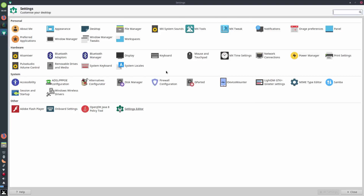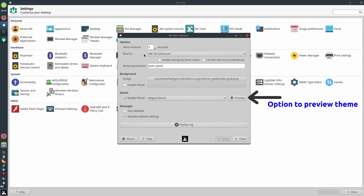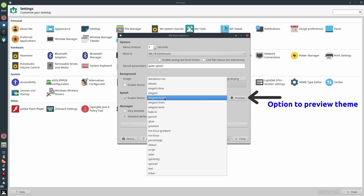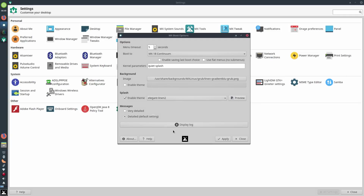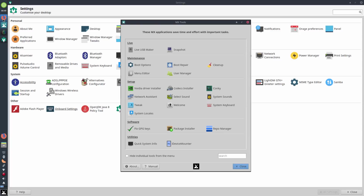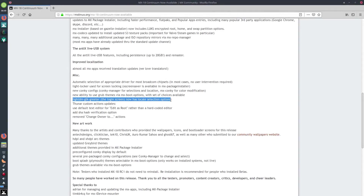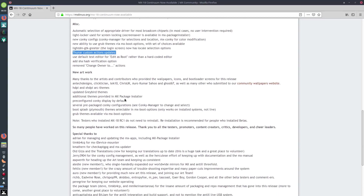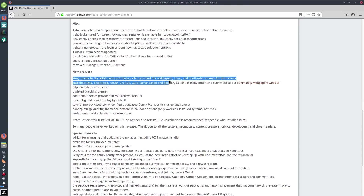Boot options — it must be this one here. Enable theme — you've got plenty of themes to choose from there. That's what we're looking for. The LightDM greeter login screen now has locale selection options. Thunar custom action updates — so you can use the default text editor for edit-as-root rather than a hard-coded editor. You can also remove the change-owner-to actions, which is a good thing — so you can't accidentally change owner to root.